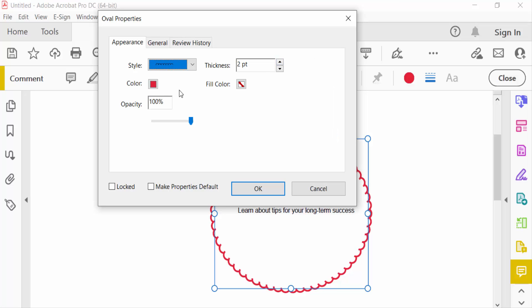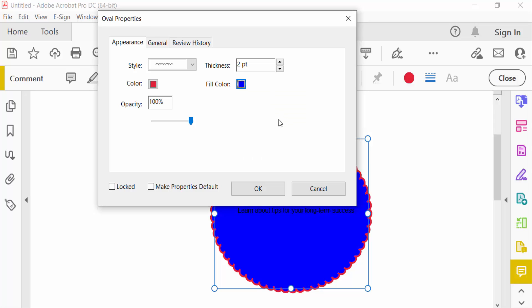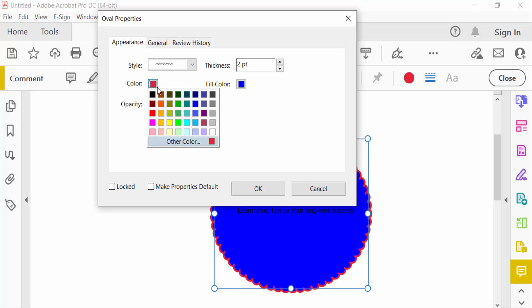Next, I change the fill color. There is no fill color initially, and I want to add a fill color. This is the border color, you can change this as well.